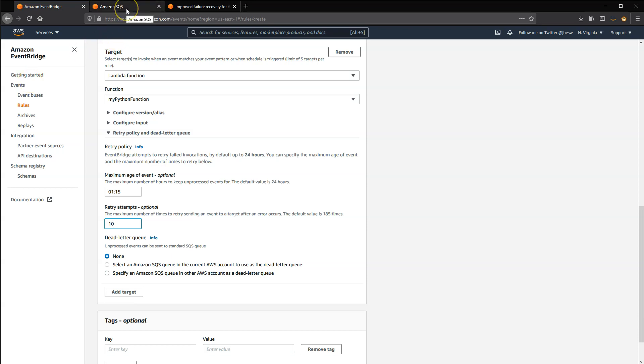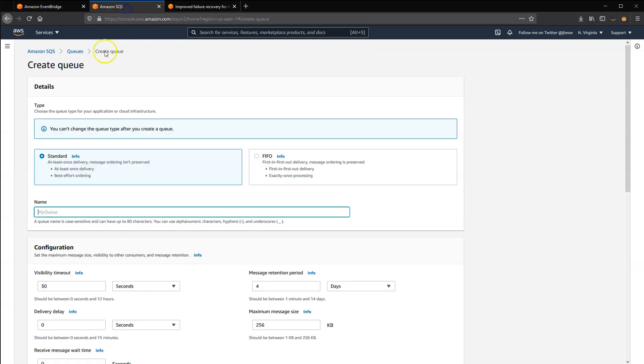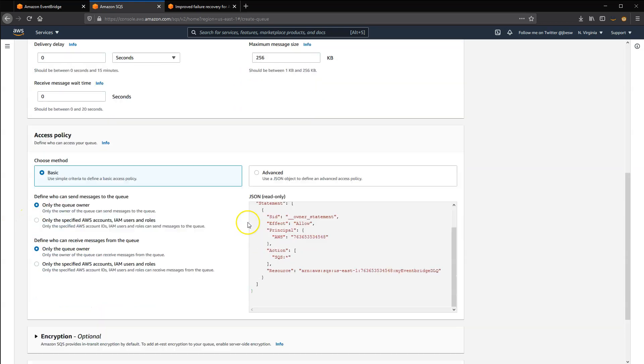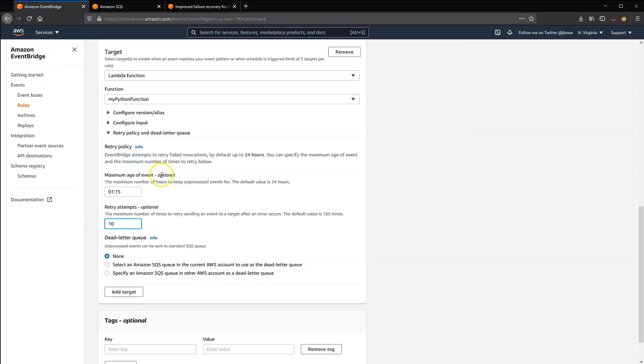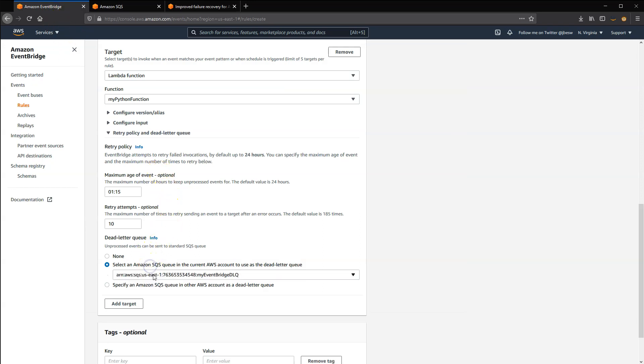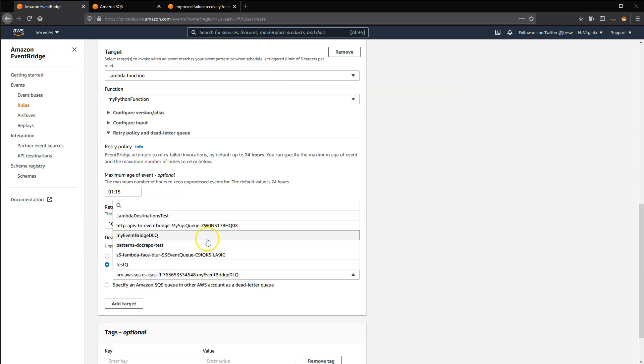To set this up, go to SQS and create a new standard queue. Back in the targets page, select the new queue as the DLQ. You can also select a DLQ that's been configured in another AWS account.